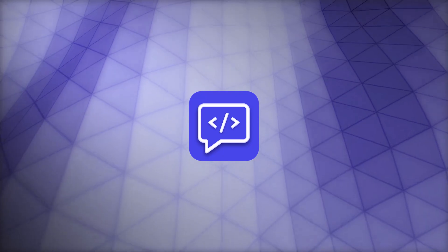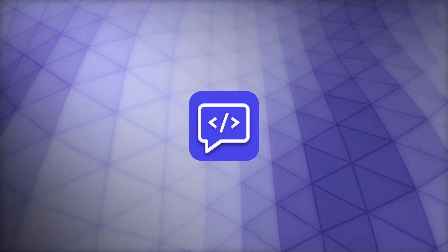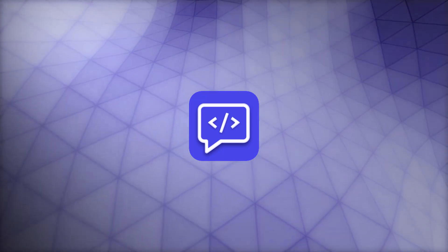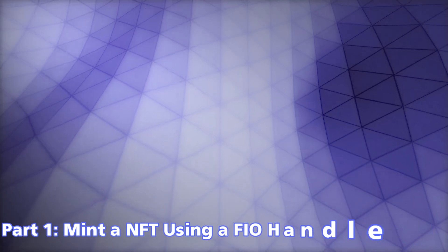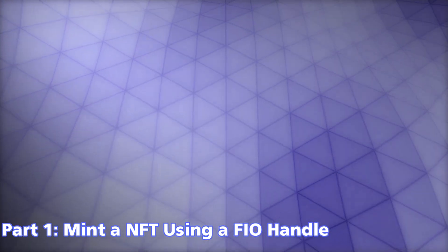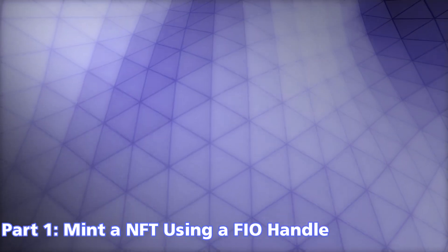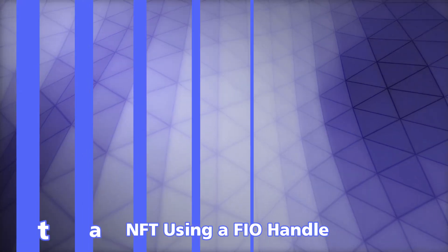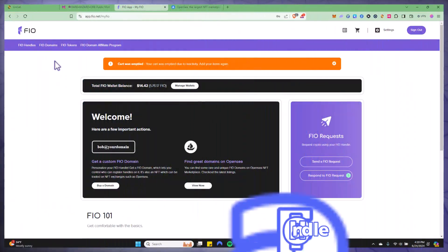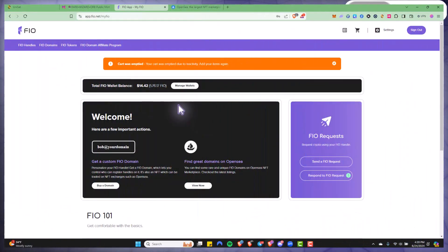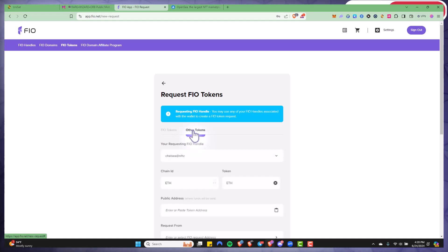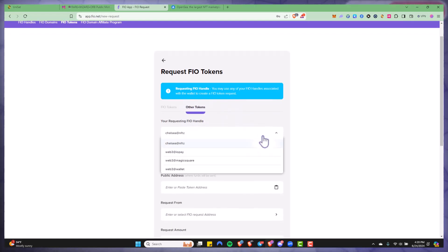All right, so let's get into the first part of this video which is how to send a FIO request using the FIO dashboard. First you'll log into the FIO dashboard, you'll click on send a FIO request, you'll click on other tokens and I'm just going to check and change it to Web3 wallet.